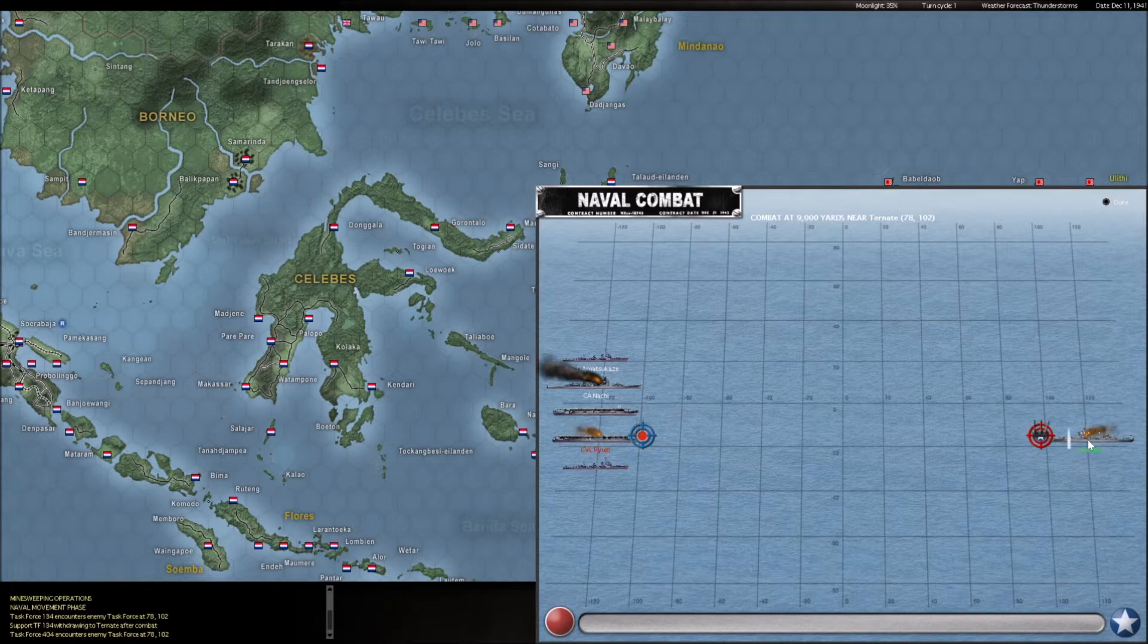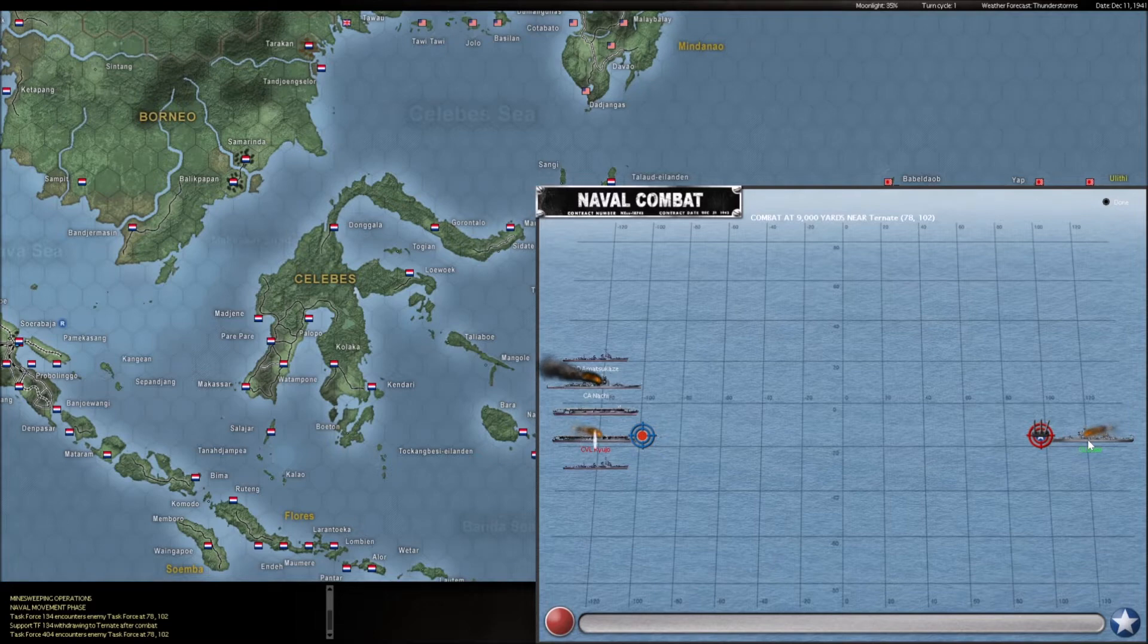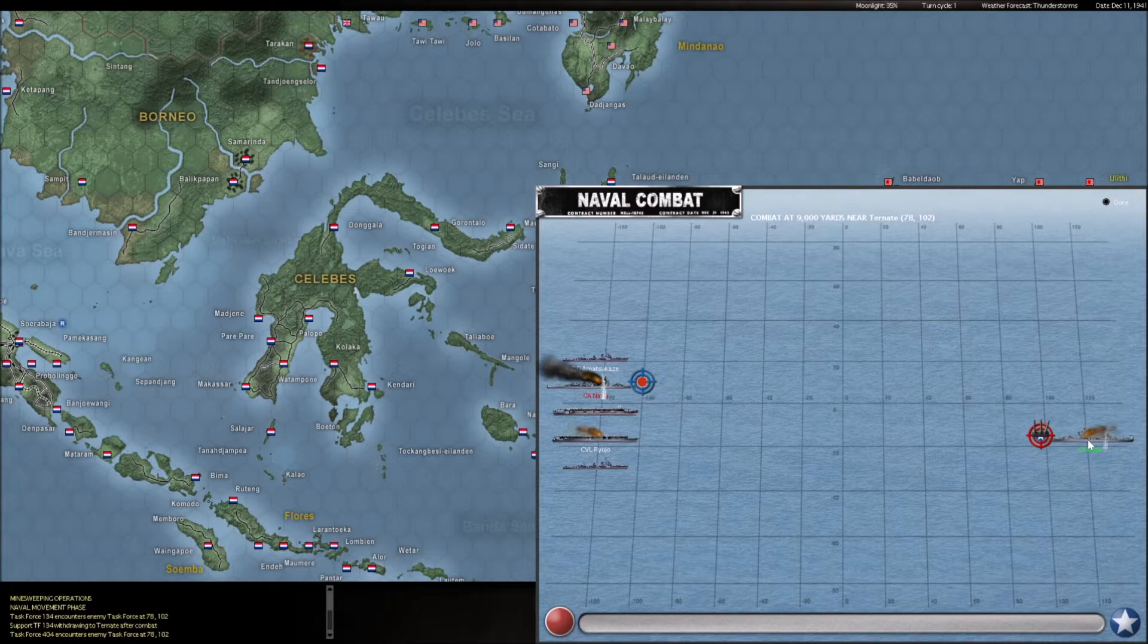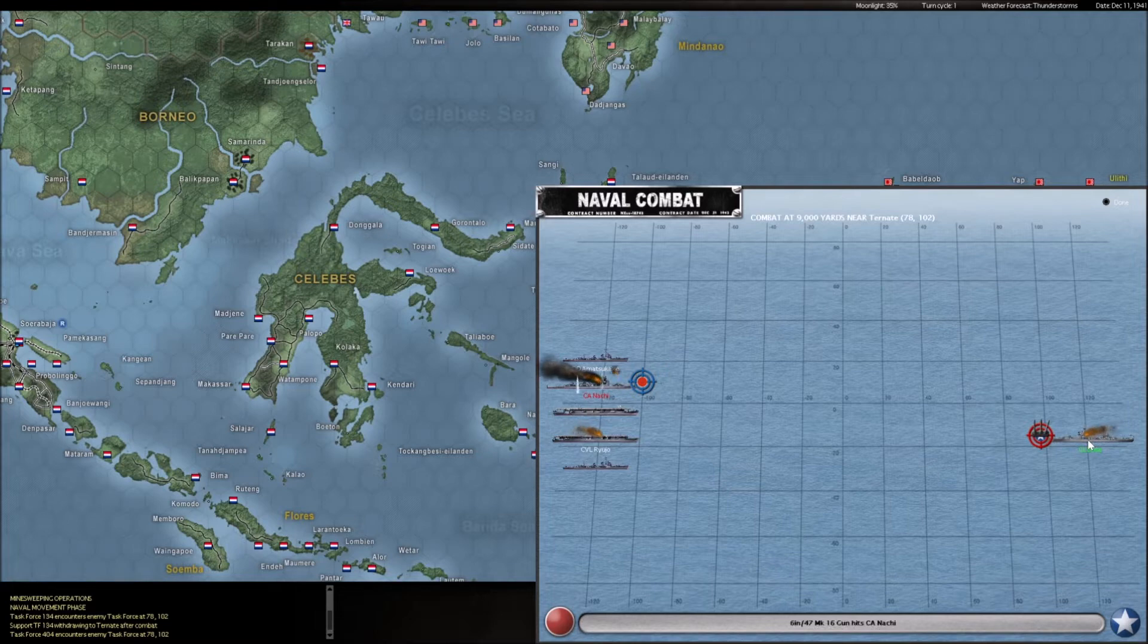All right, so his secondary batteries are hitting us with some regularity, but not too many big hits. I only saw maybe one inch gun hit on the Boise so far. These five inch guns, okay, there's another one. That's going to hurt. But we're definitely dealing in some damage in return.